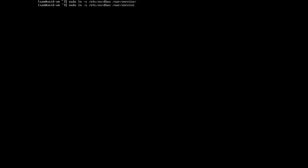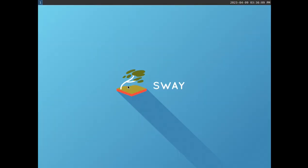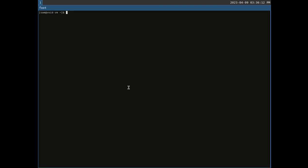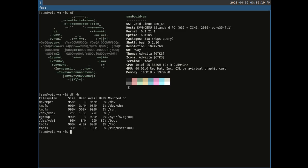I am going to enable some services. Enable the DBUS service. Enable the Polkit daemon service. Exit and re-log in. Start Sway and it starts fine with the default background, default bindings, time and date format.